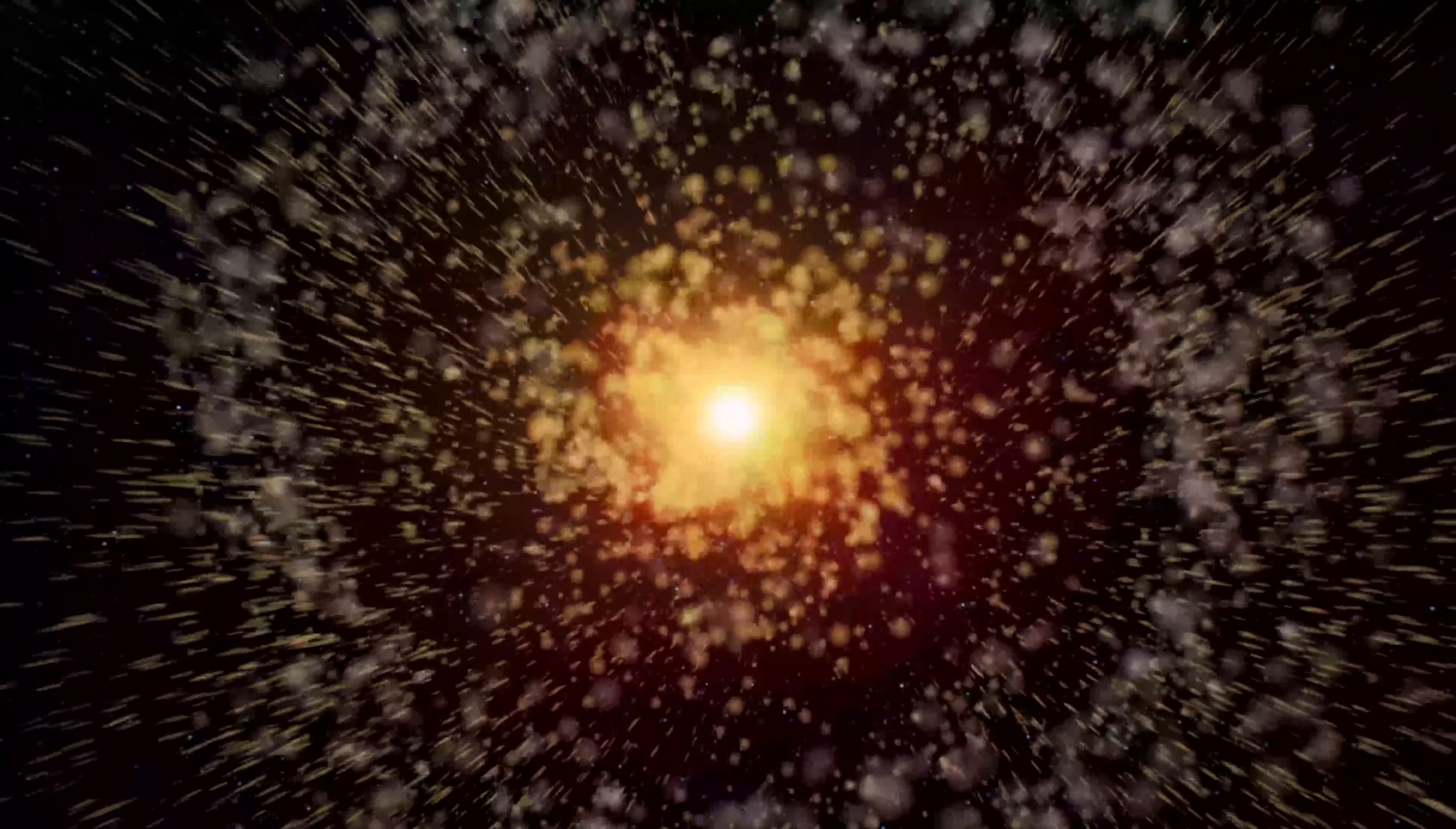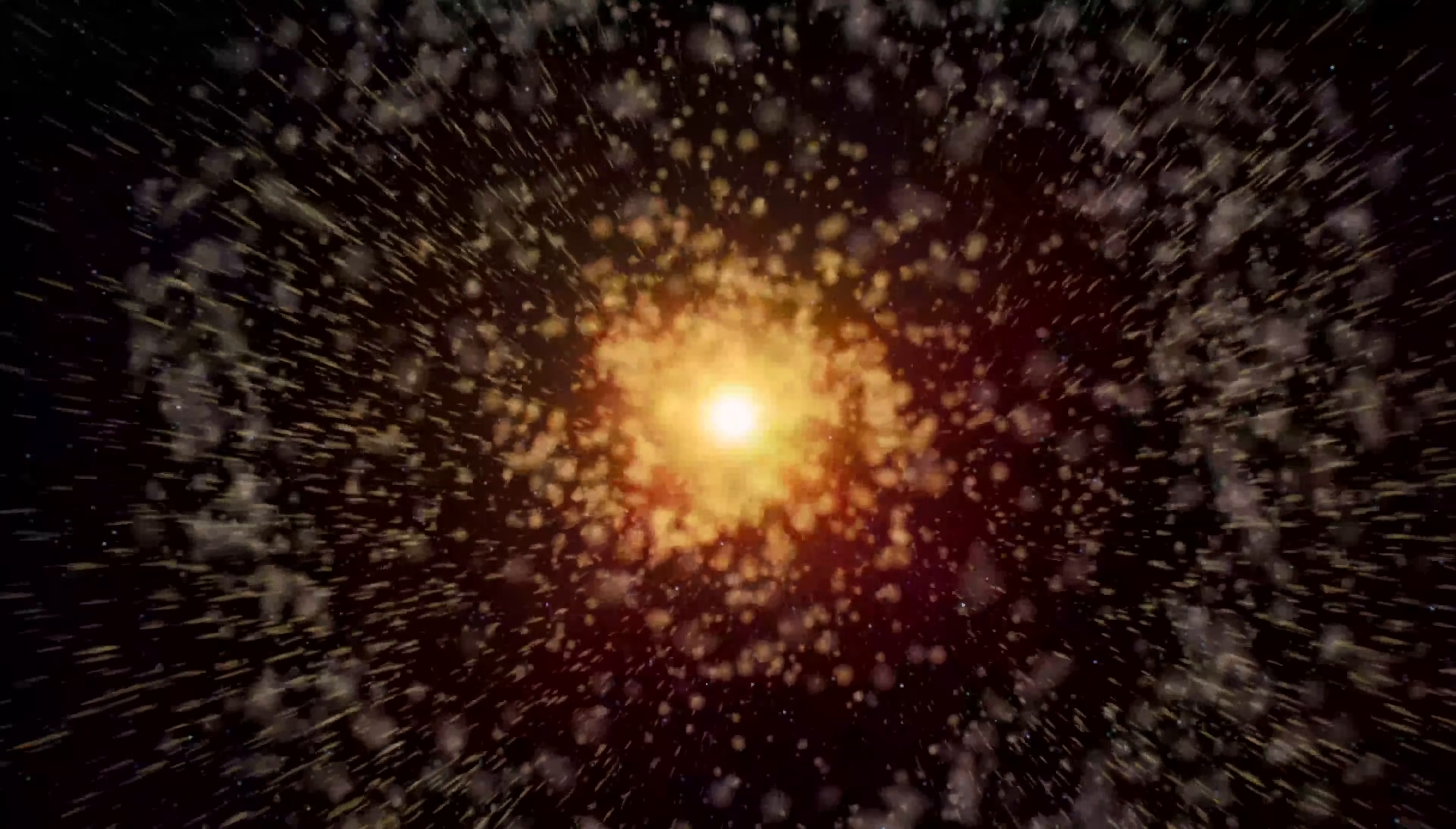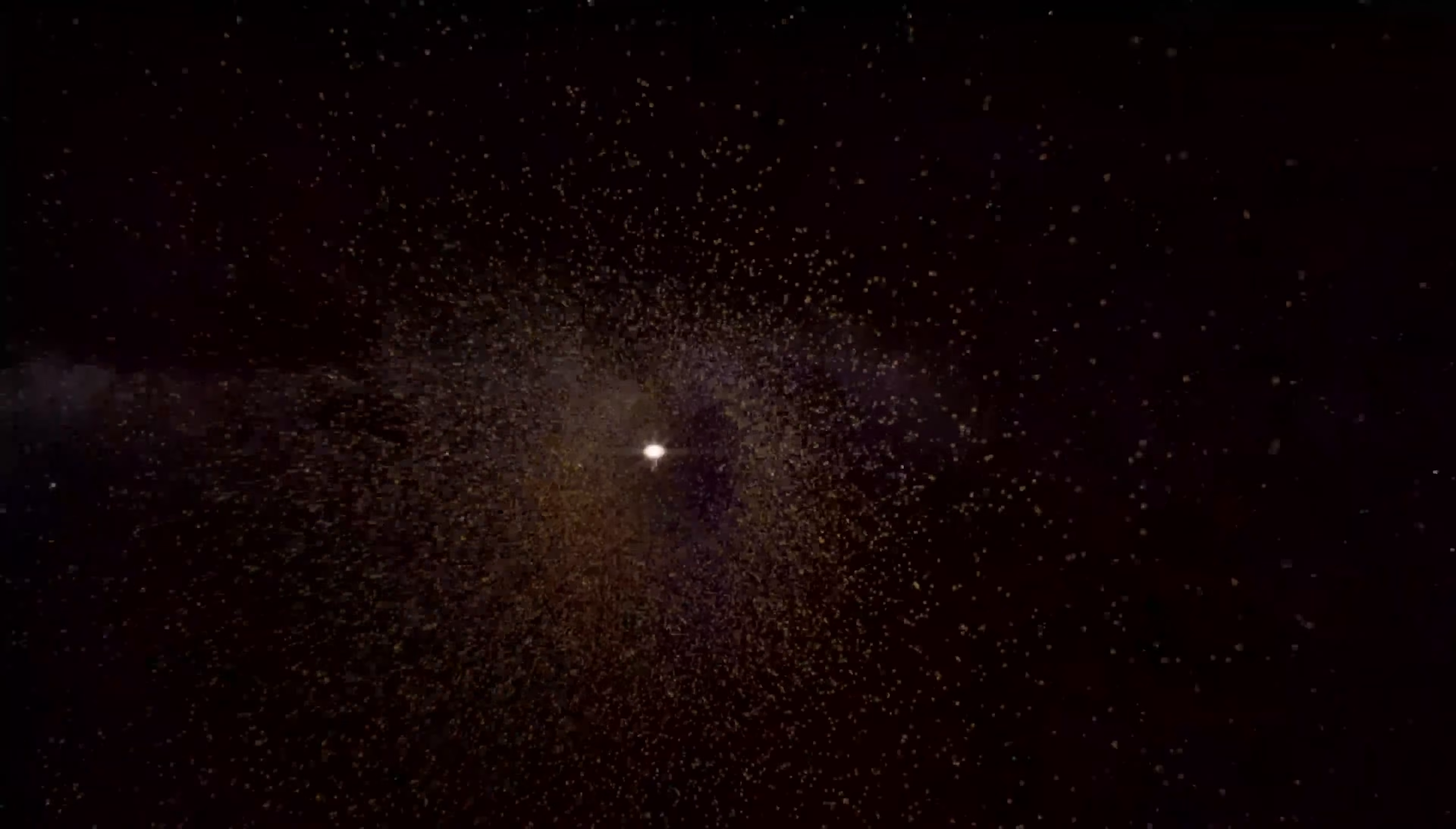They are literal stardust, the ashes of long dead stars that eventually became planets, oceans, and life. Put all these discoveries together and a powerful message emerges.